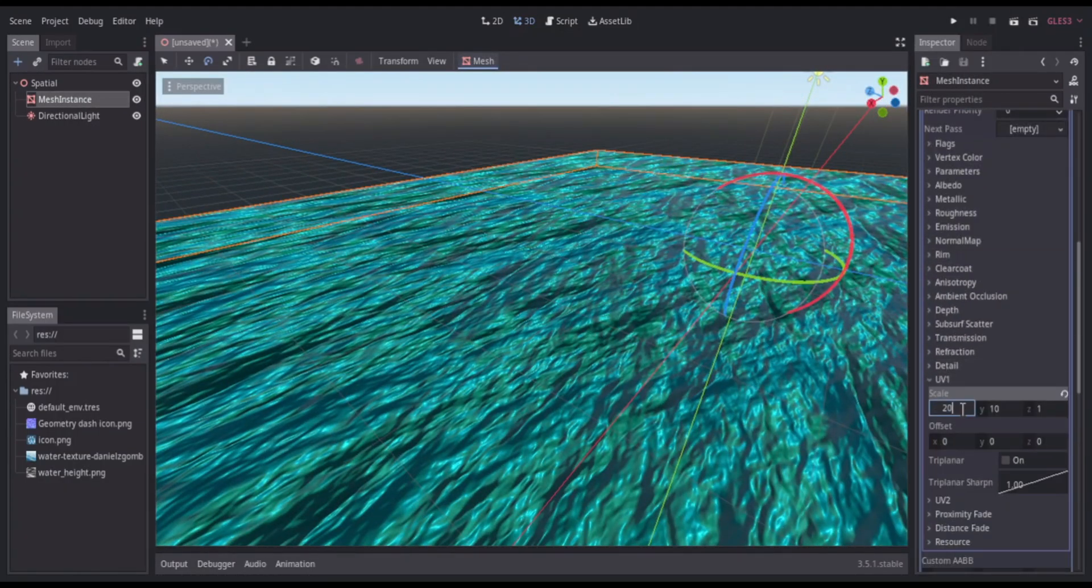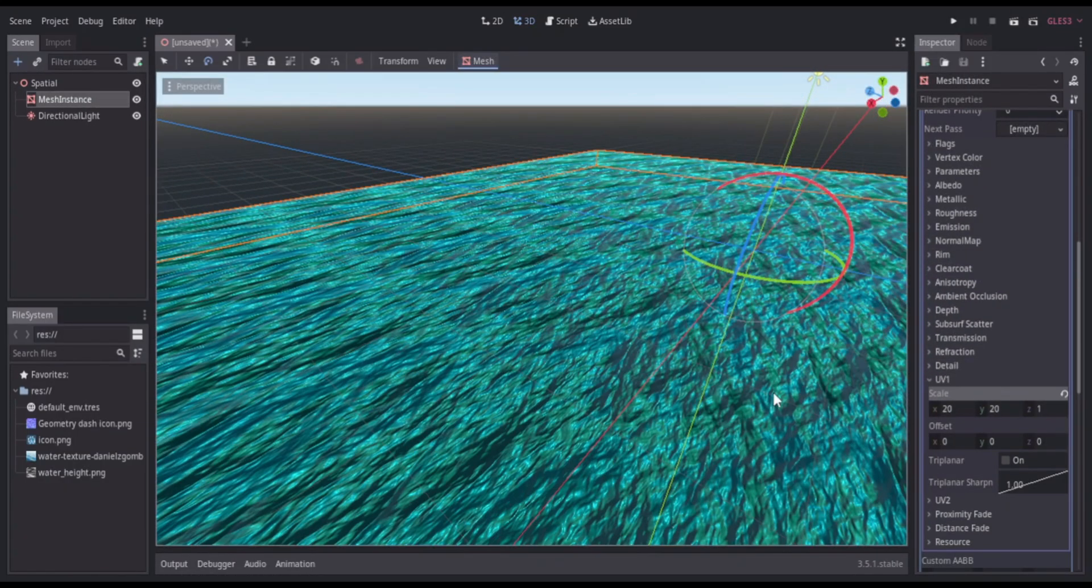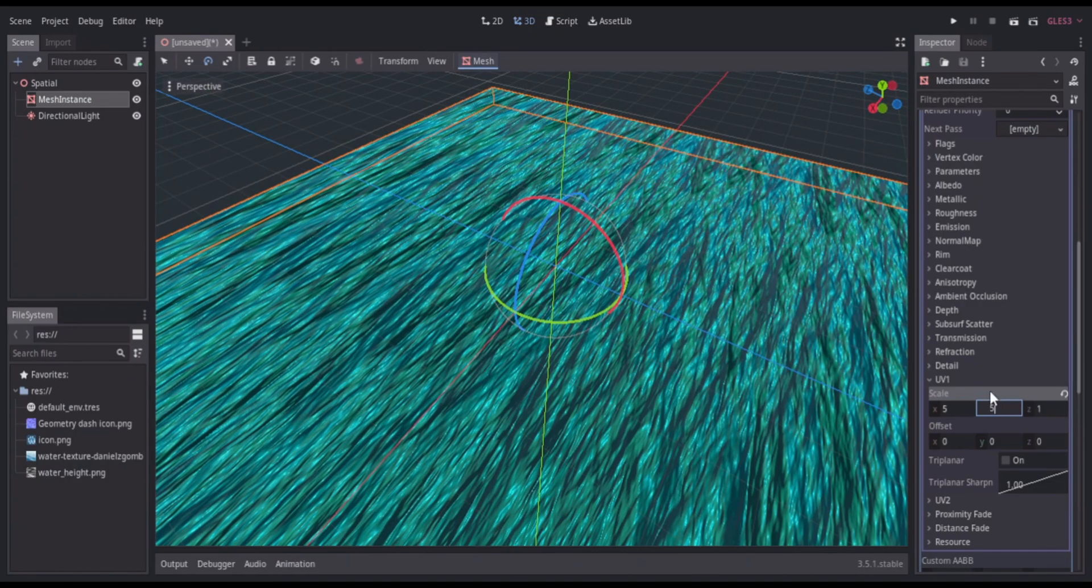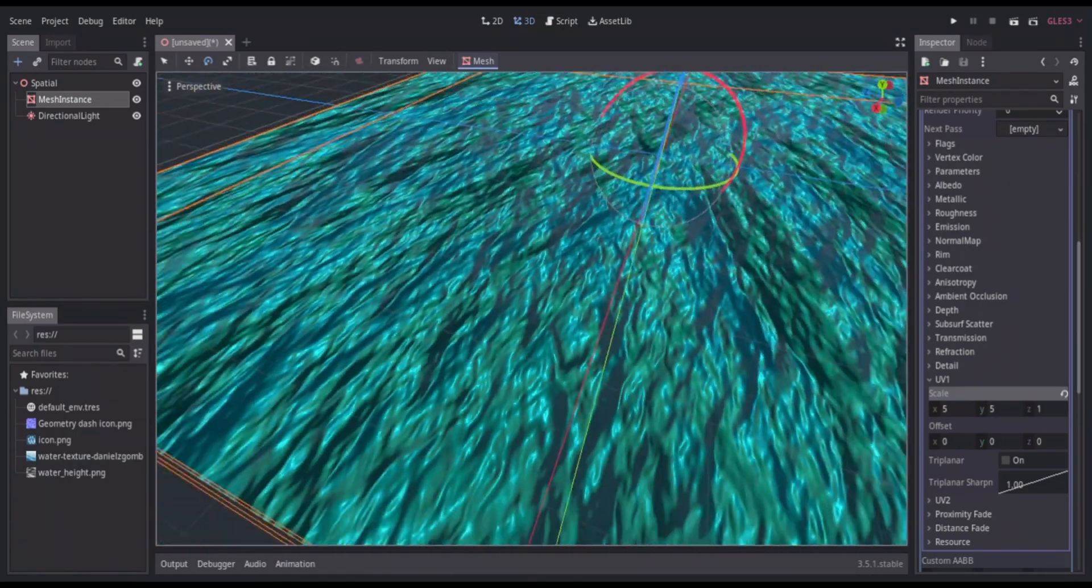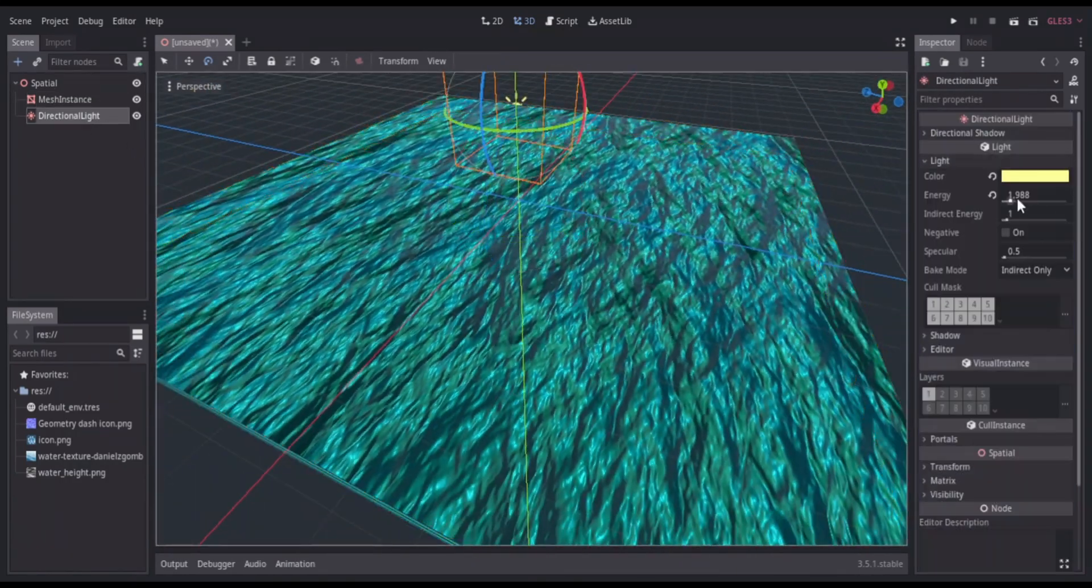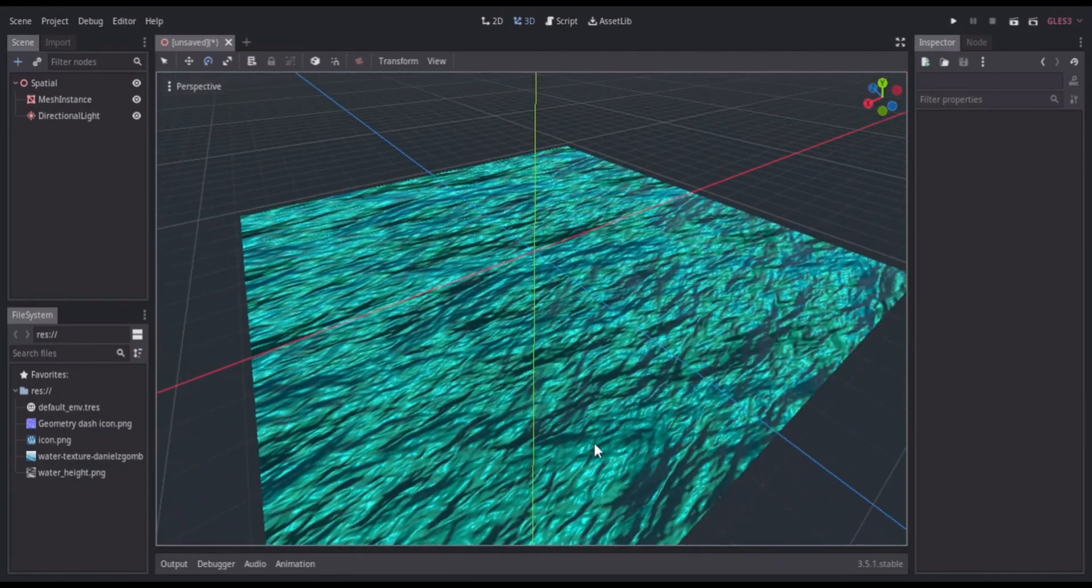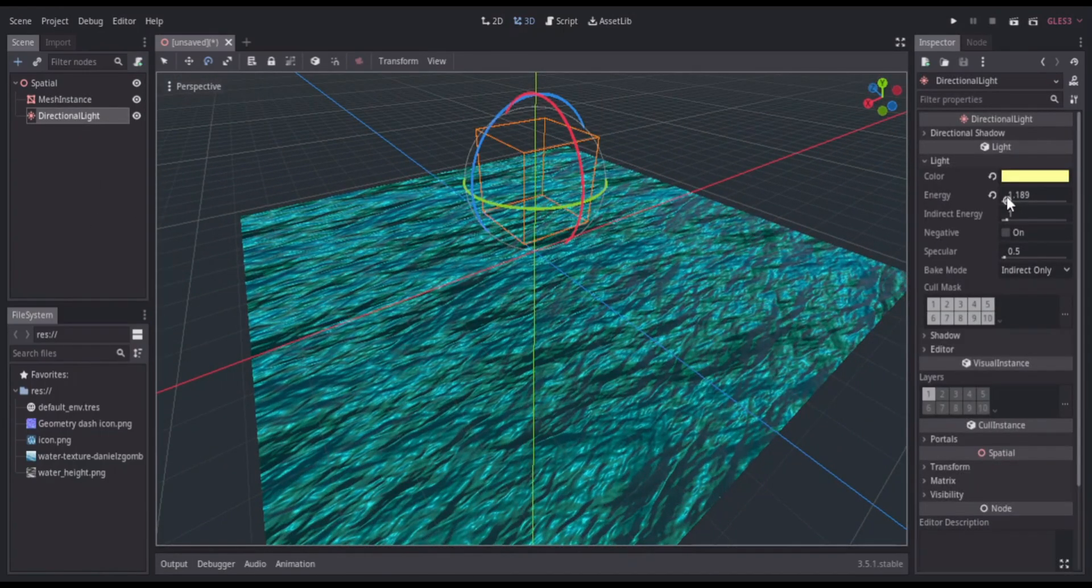And you can use the UV scale to replicate the texture. I have done all these things for my procedural water, but you can do something different for yours. And that is the end of this video.